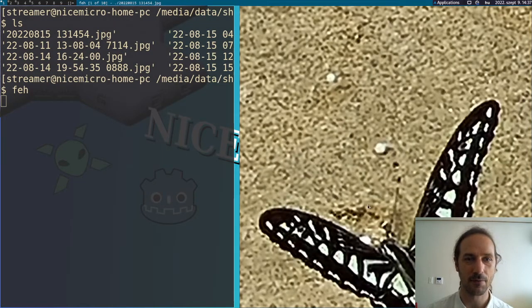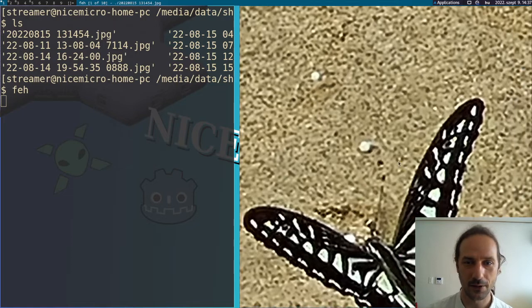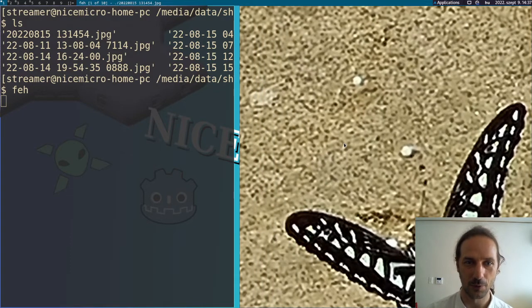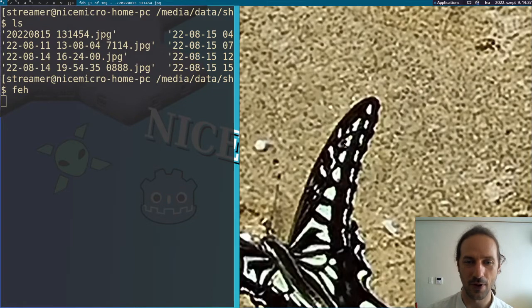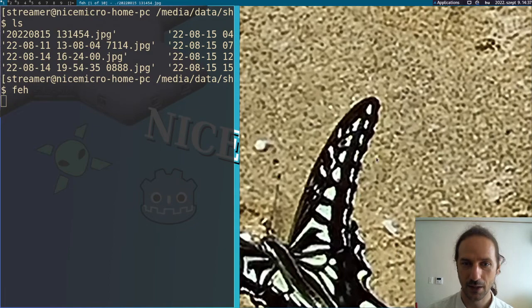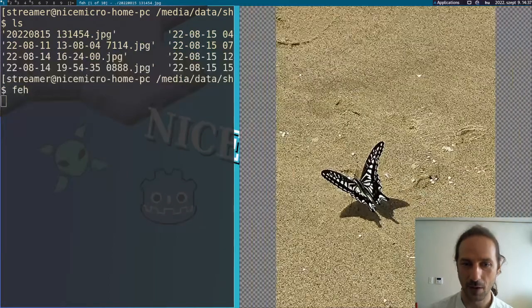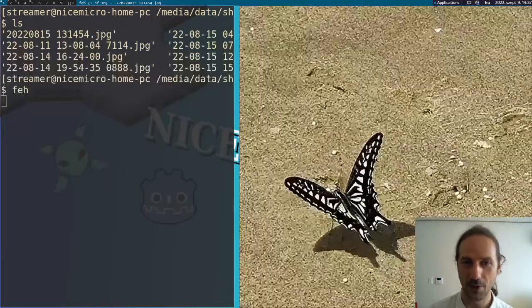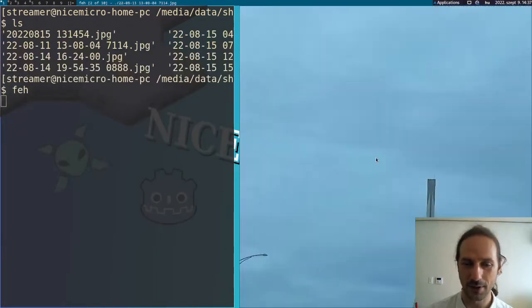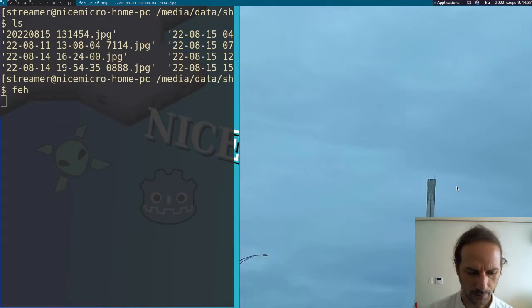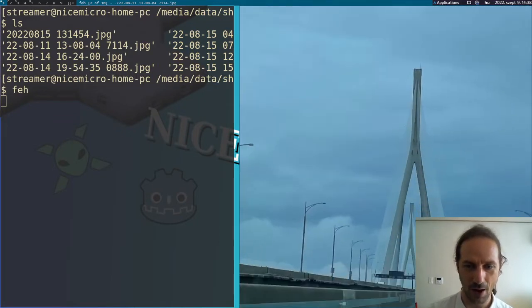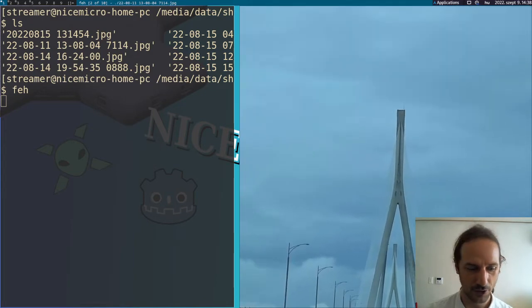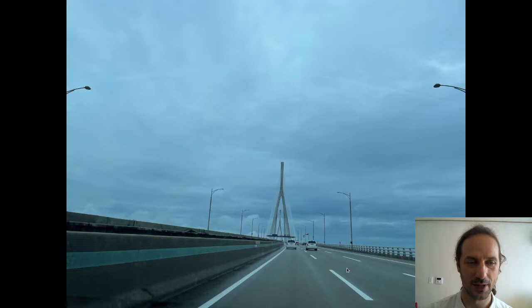So if you just type in Feh, it will open all the files in the directory. Well, I mean it will open one and then you can go through the directory with your cursor keys left and right. You can use the up and down to zoom in and zoom out and you can see that by default it opens everything in its original size, so you can grab with your mouse and move the picture around, but maybe you want to see the whole image at once, so you could just press the letter F to go full screen.